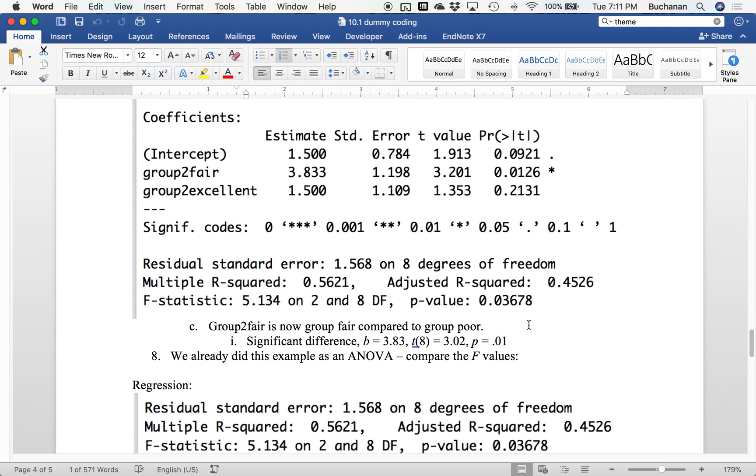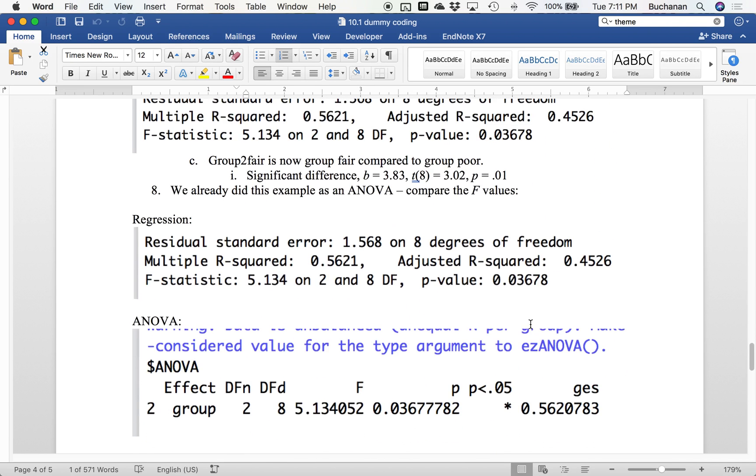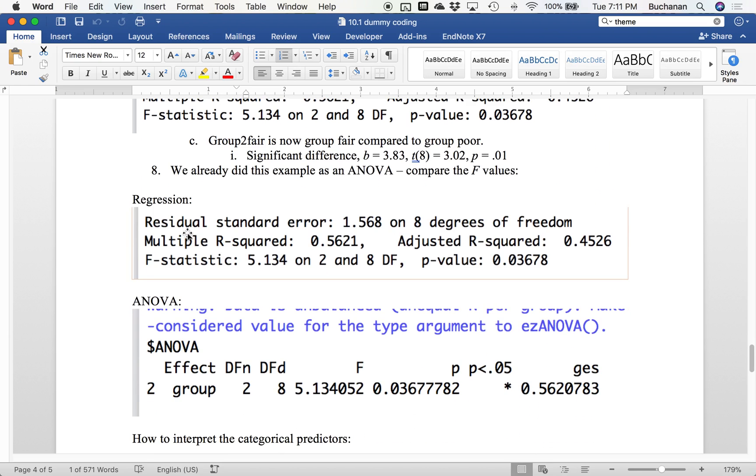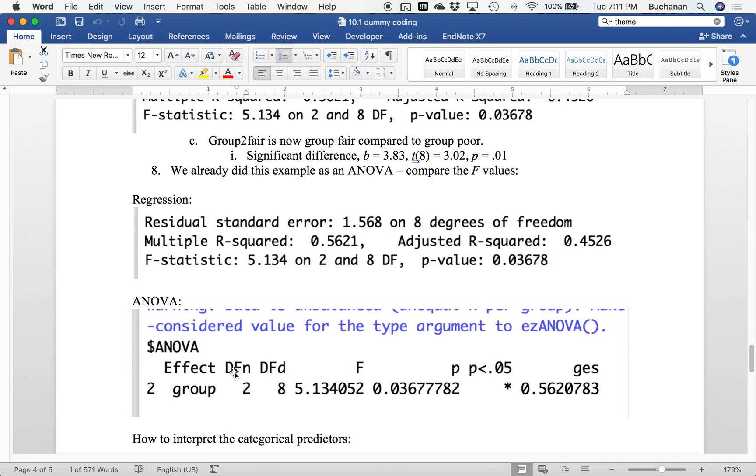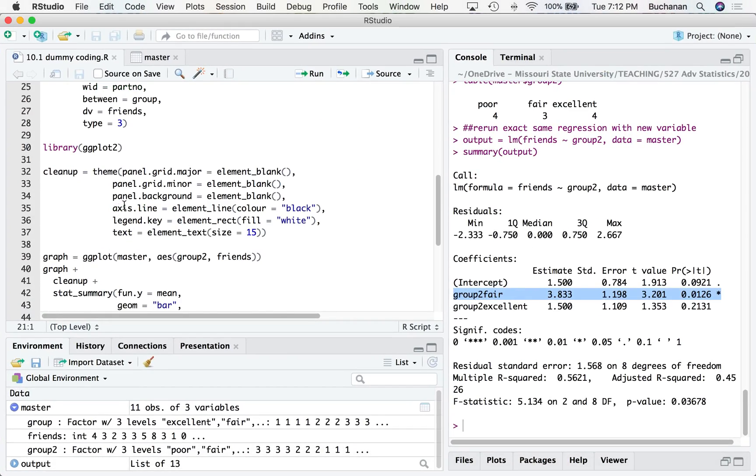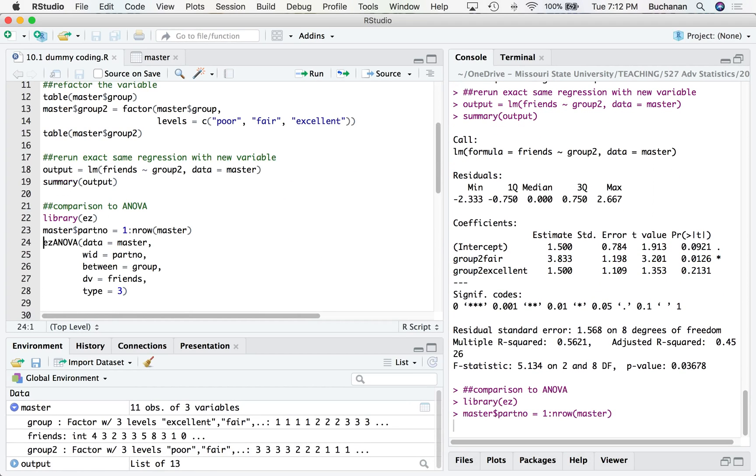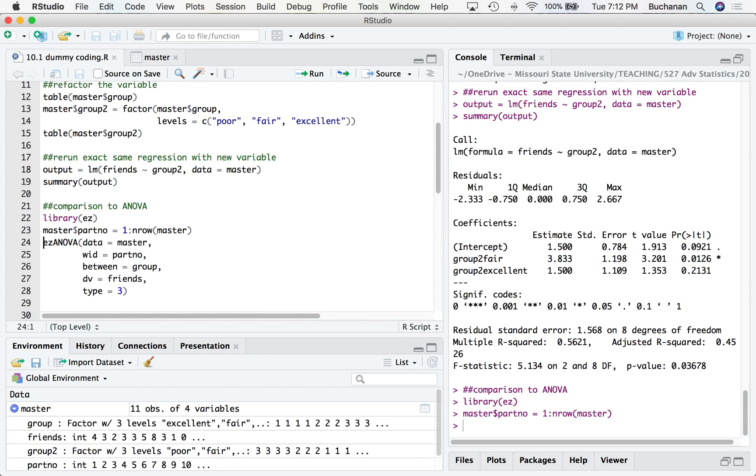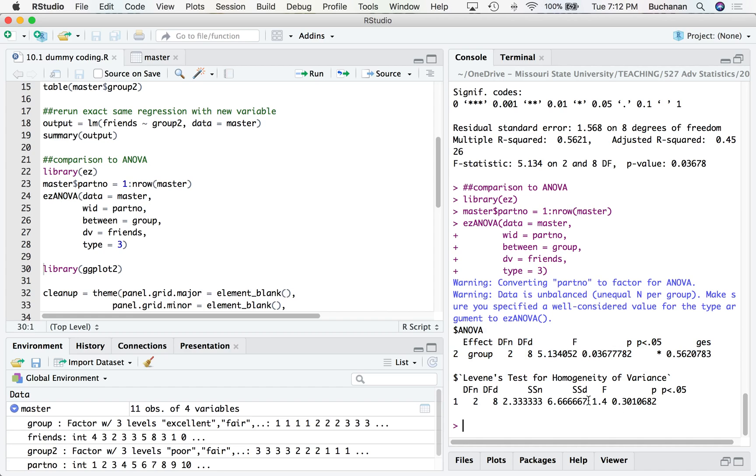All right, and I showed you all my factoring here. So group two fair is our fair group compared to our poor group, and it is significant. And we actually did this example as ANOVA. So if I compare the regression statistics to the ANOVA statistics, they're the same. Look, R-squared to eta-squared. So proof that R-squared and eta-squared are the same thing. Additionally, proof that ANOVA is a special type of regression. And that's where I got my numbers from, but be sure you're looking at the ANOVA output and not Levene's test output.